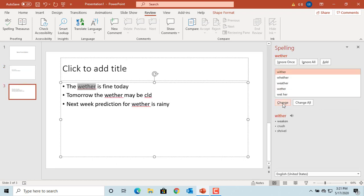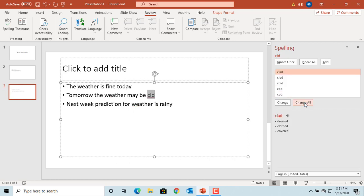Select the correct word for 'create' and click on Change. Similarly, you can use Change All if you want to apply the same change to a word wherever it exists in the slide. Select the correct word for 'weather' and click on Change All. You can see all incorrectly spelled instances of 'weather' are corrected in the slide.